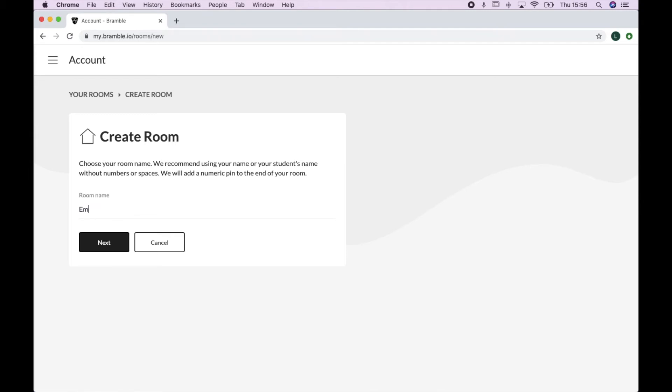In this box here, we recommend inputting your student's name. We recommend using one room per student. This means if you do have back-to-back sessions, there'll be no risk of students clashing with each other or accidentally accessing content that wasn't meant for them. It's just a really good way of keeping track of things too.